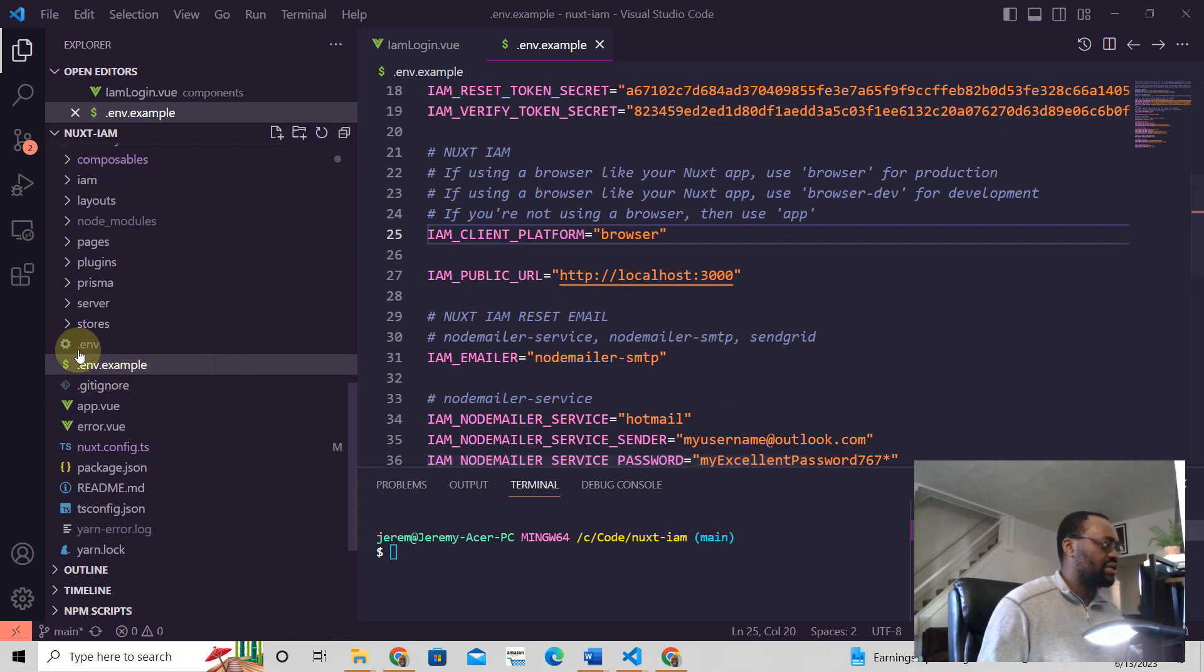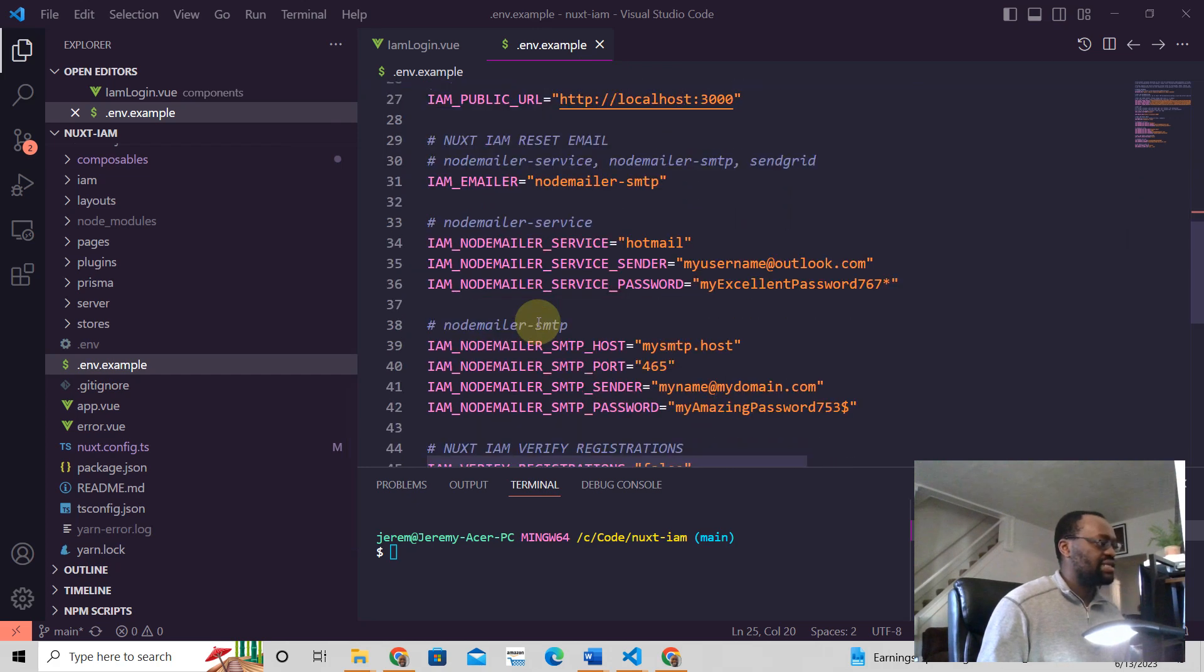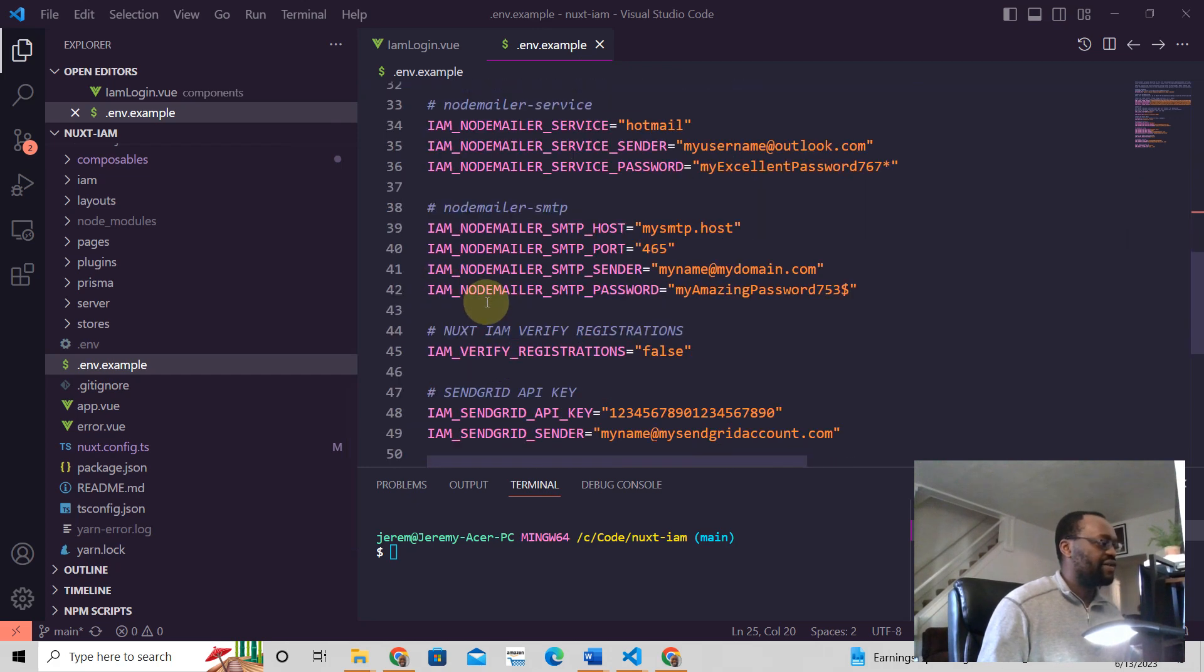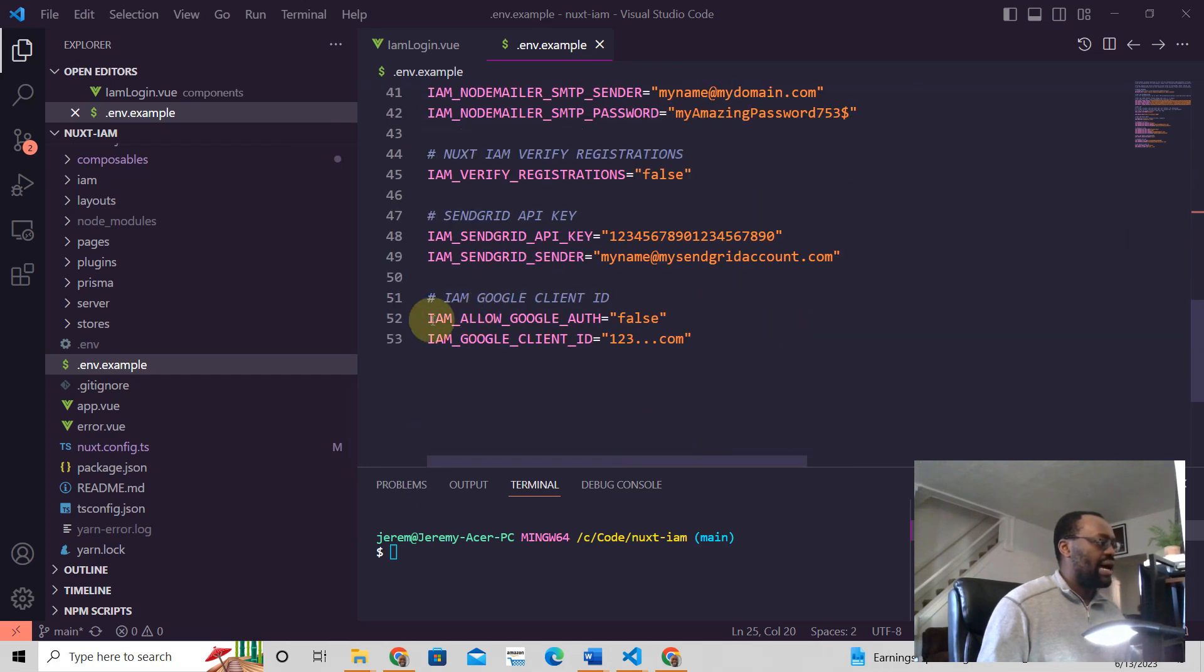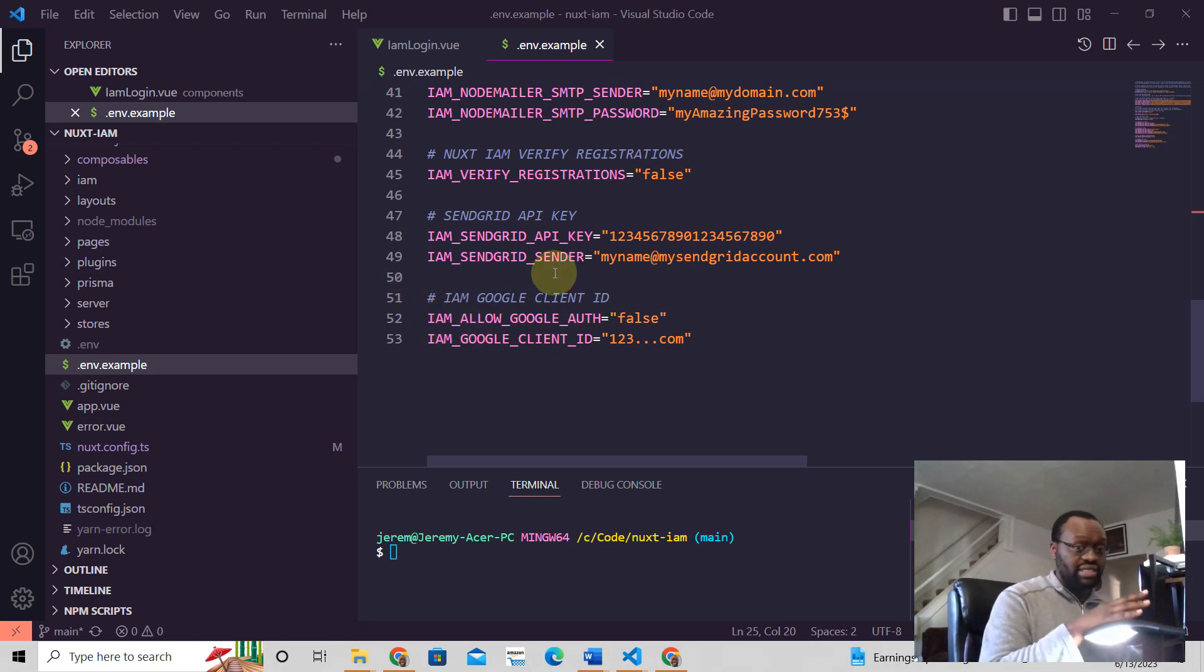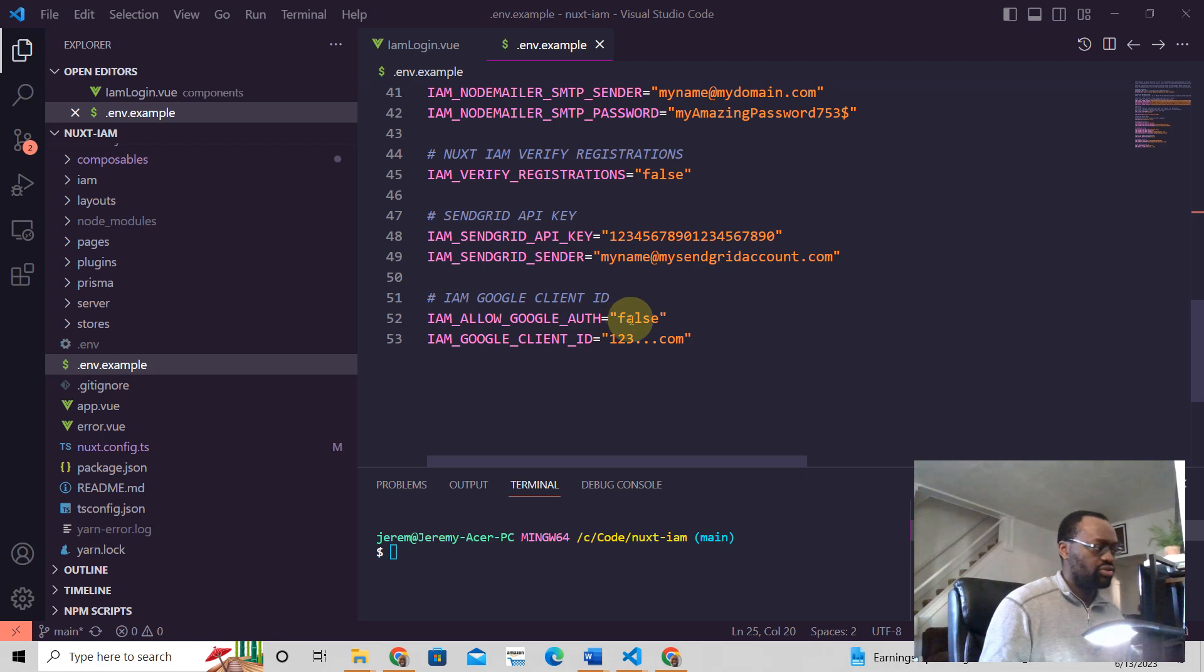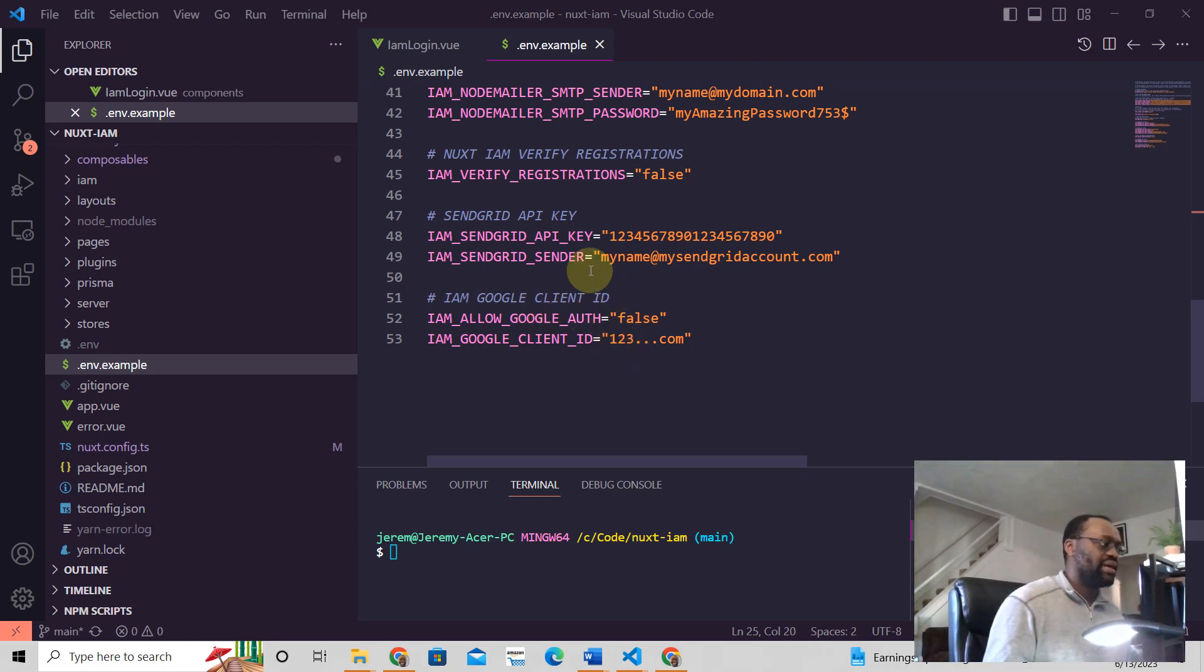For example, let's say we have IAM_ALLOW_GOOGLE_AUTH. So IAM is Identity and Access Management platform, this is what this framework is, and ALLOW_GOOGLE_AUTH is an environment variable. It's false right. So how do we then read from here into our Nuxt3 application?